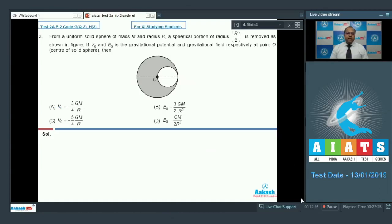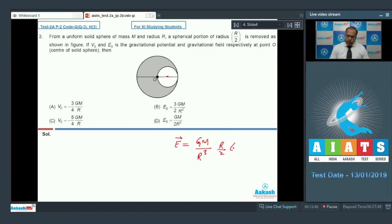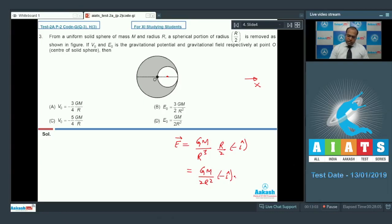The gravitational field intensity inside the cavity is uniform. Its value is given by E⃗ = (Gm/r³) × r⃗, where r⃗ = (r/2)(−î), taking the x direction as shown. This gives E⃗ = −(Gm / 2r²)î, so the magnitude of the gravitational field intensity is Gm / 2r². Therefore option D is correct and B is wrong.